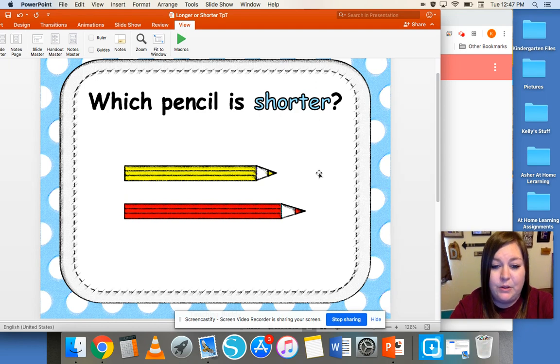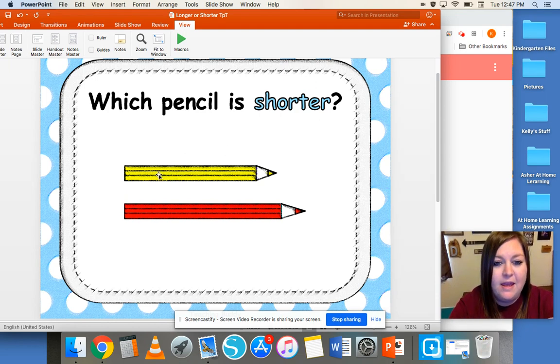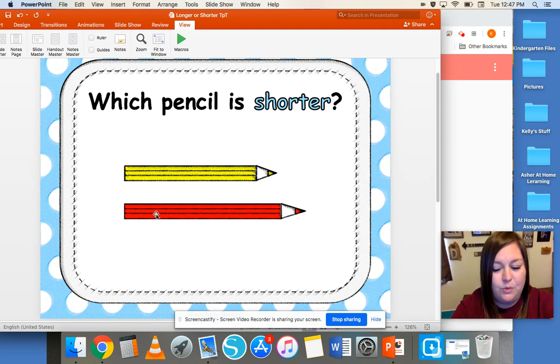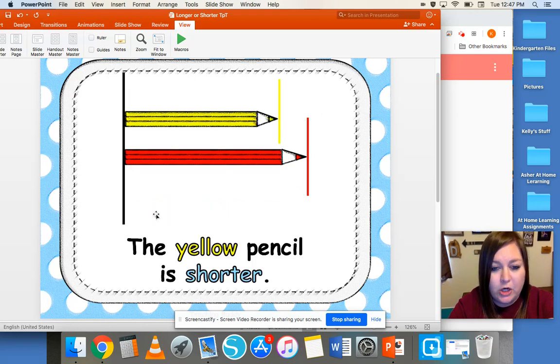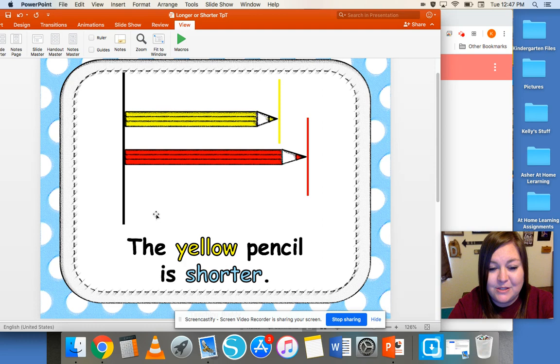Which pencil is shorter? We're comparing this yellow pencil to the red pencil. The yellow pencil is shorter, and the red pencil is longer.